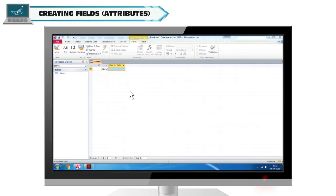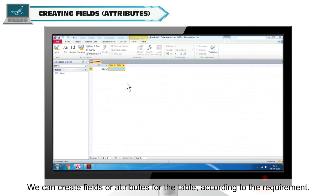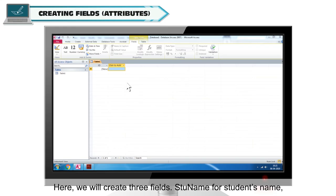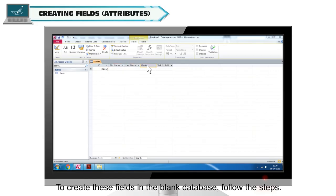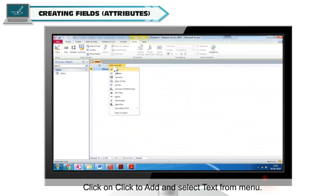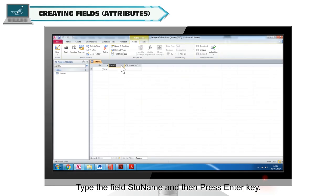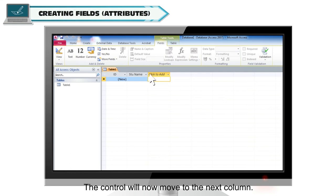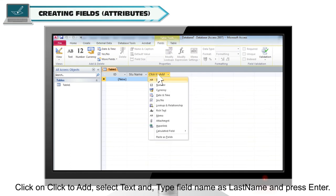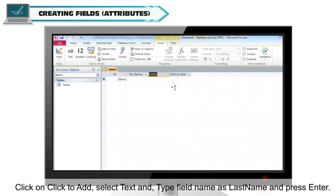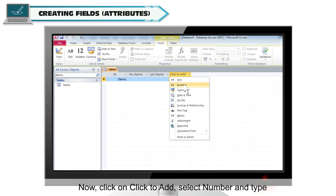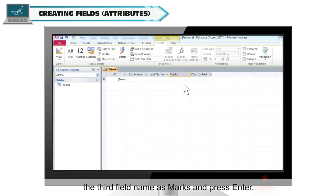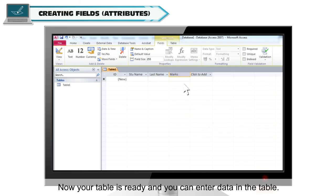Creating fields or attributes: we can create fields or attributes for the table according to the requirement. Here we will create three fields: To Name for student's name, Last Name for surname, and Marks for marks obtained. To create these fields in the blank database, follow the steps. Click on Click to Add and select Text from the menu. Type the field name as To Name and press Enter. The control will now move to the next column. Click on Click to Add, select Text, and type field name as Last Name and press Enter. Now click on Click to Add, select Number, and type the third field name as Marks and press Enter. Your table is now ready and you can enter data in the table.